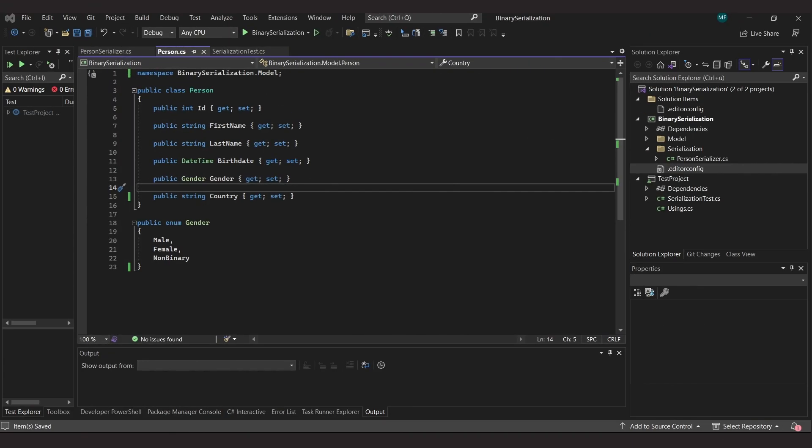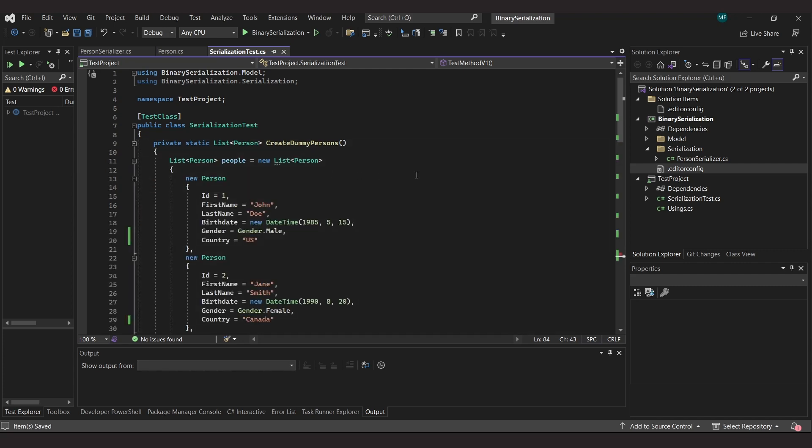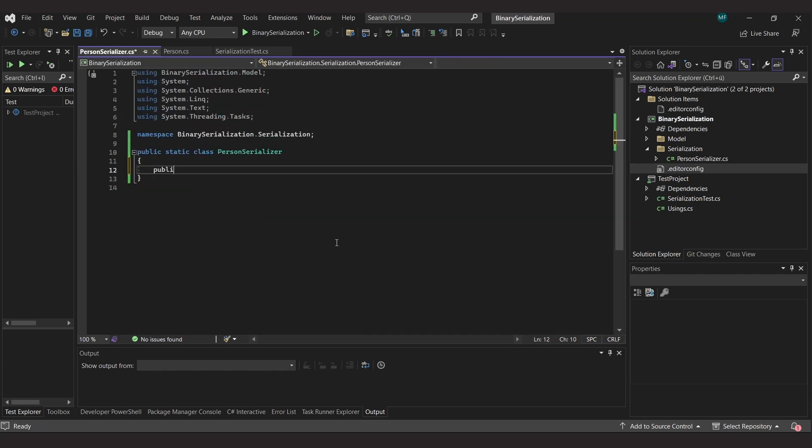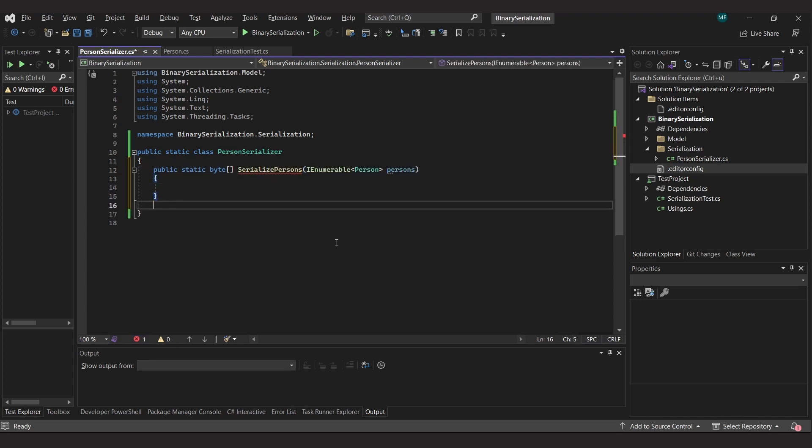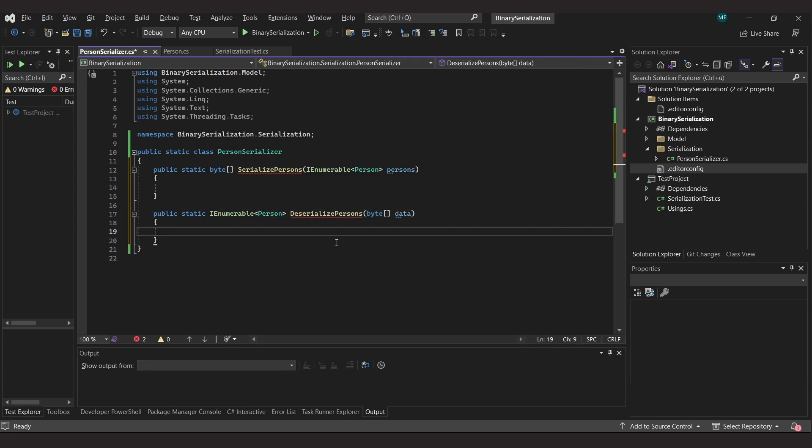I have a C-sharp project in Visual Studio where I already have a person class that has some simple properties of different types. I have also already created a unit test project with a test class. Here I will be able to easily try out the serializer and I have created a method to create some person objects to get a list of such objects for testing. Now let's start with the serializer.